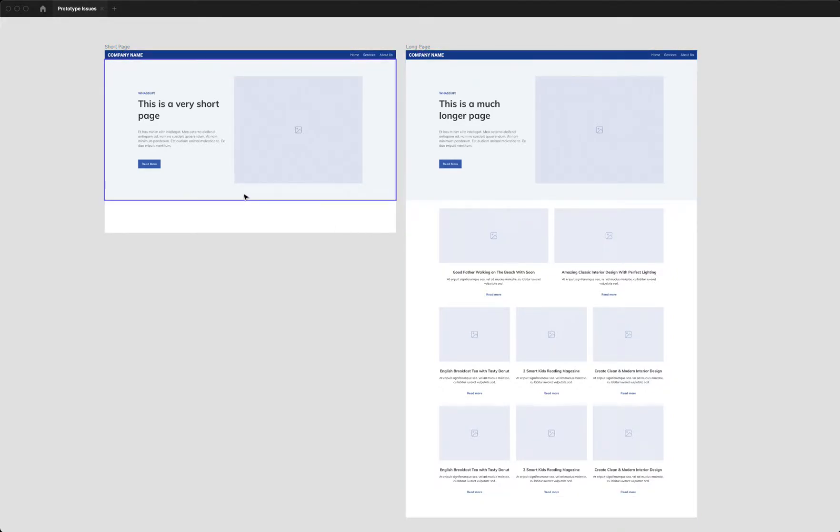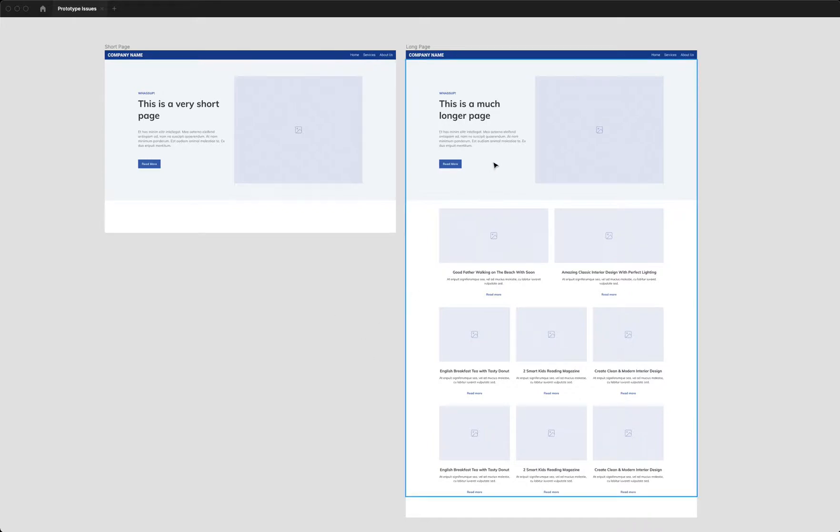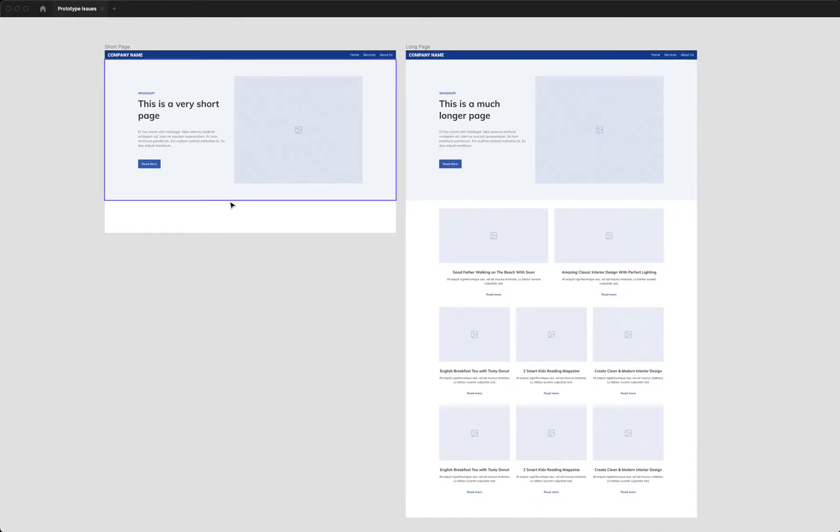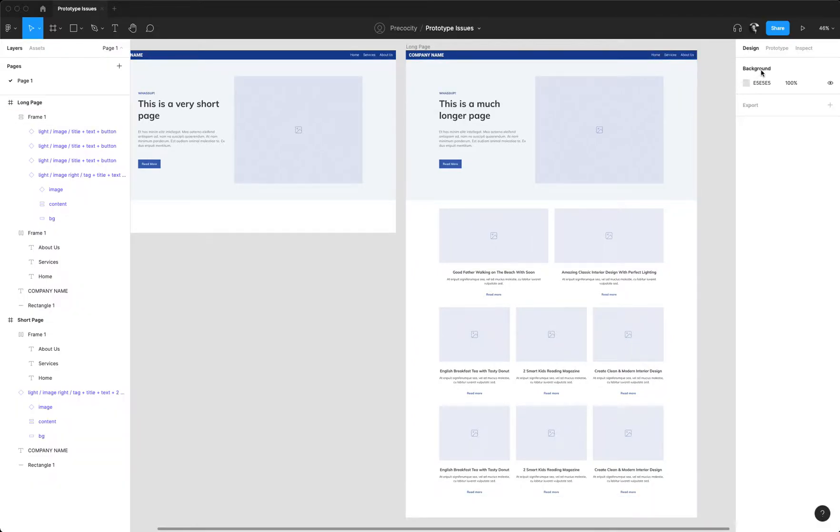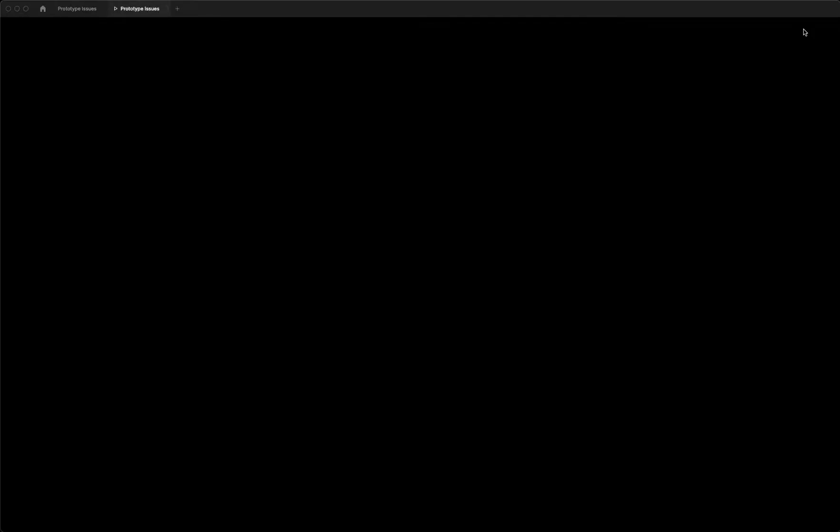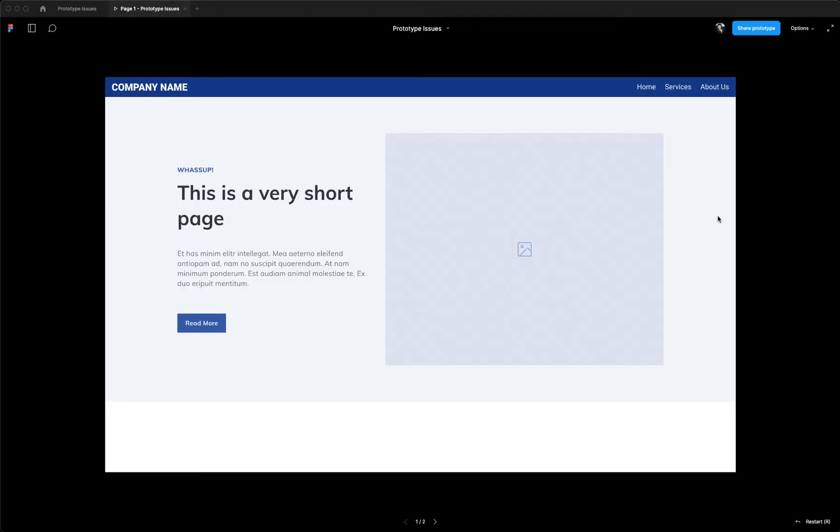You can see that this one is obviously going to scroll and this one probably won't need to. Now, when we enter prototype mode, the first page loads up, it looks great. Figma centers it on the screen and everything looks fantastic.